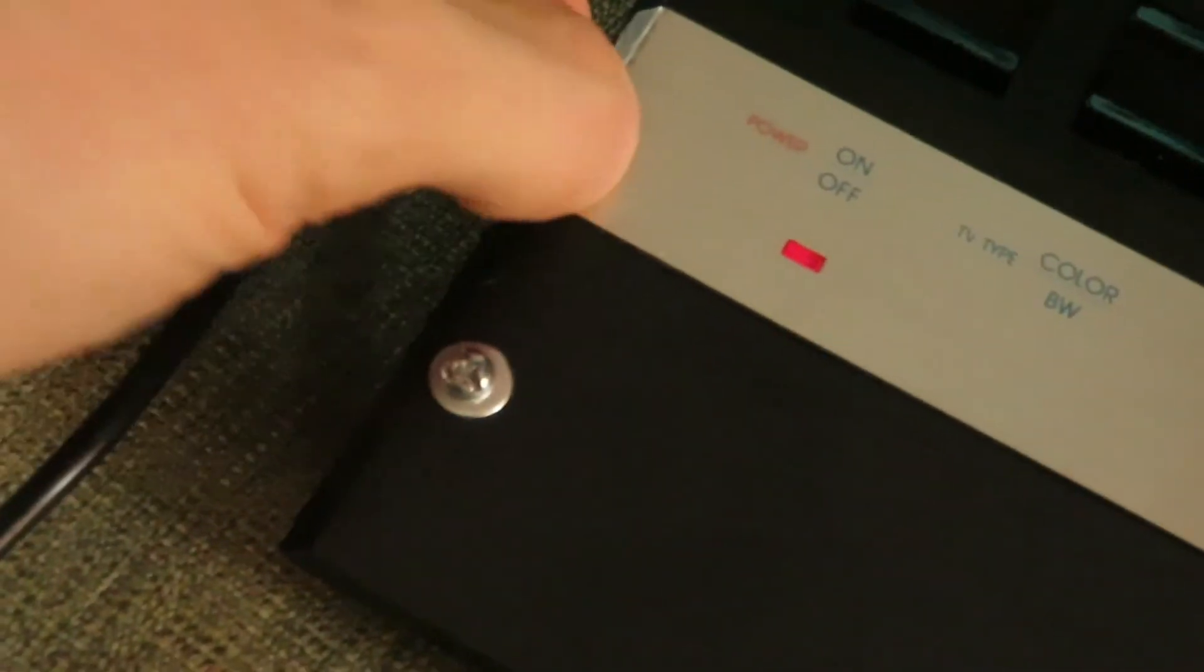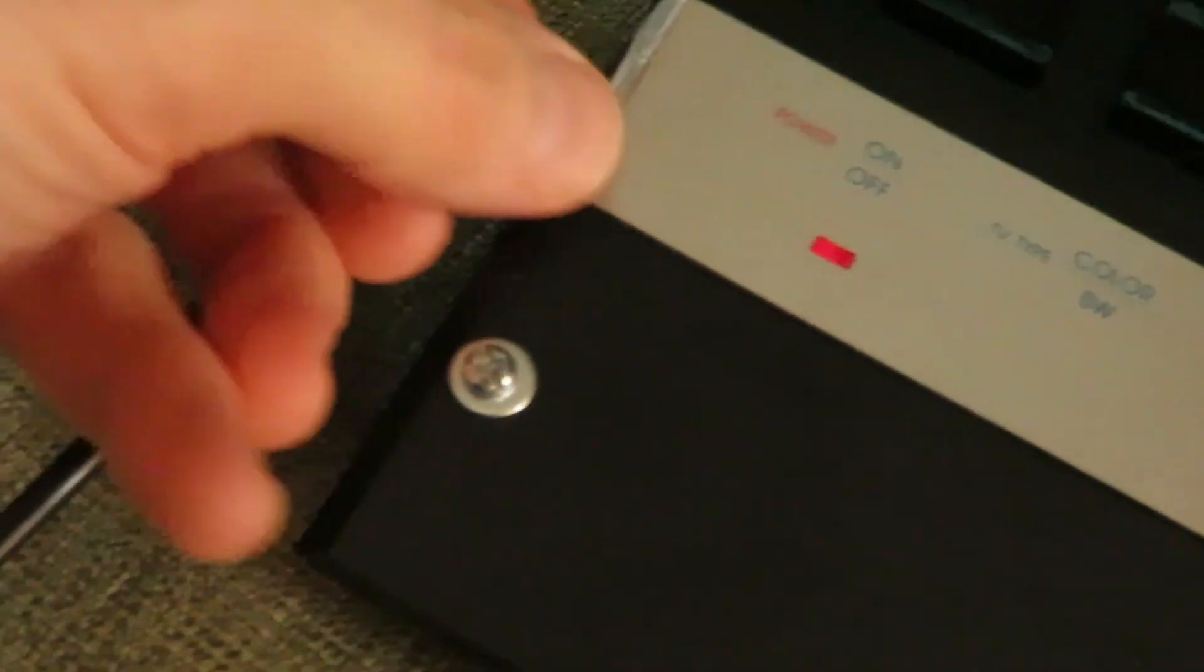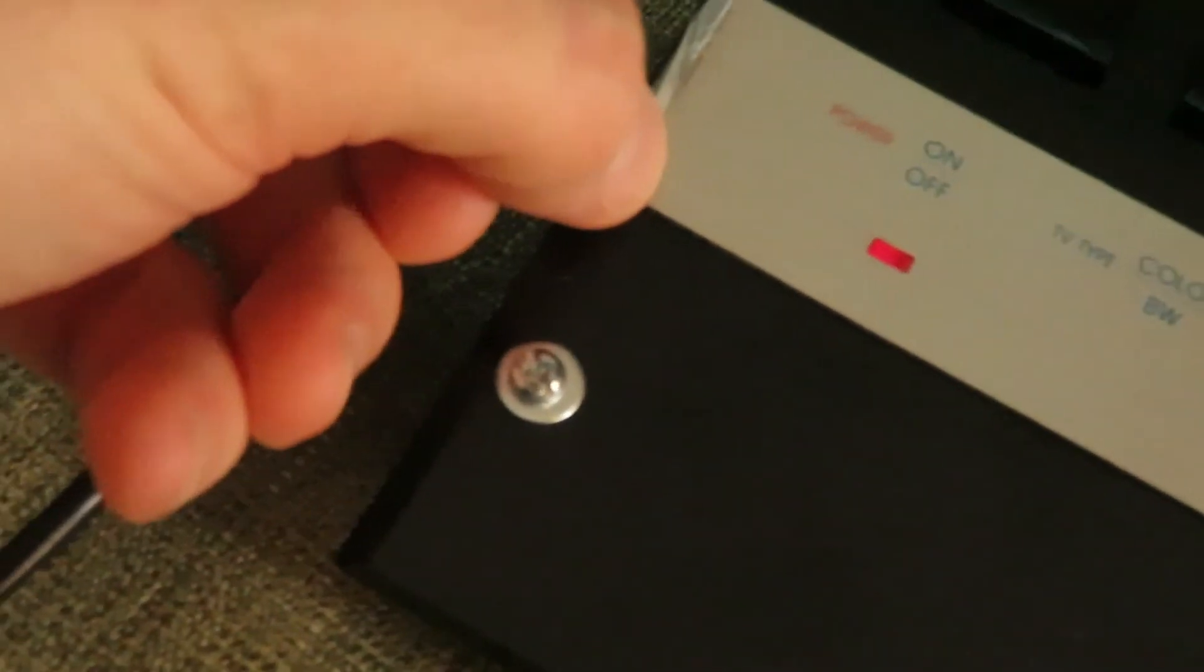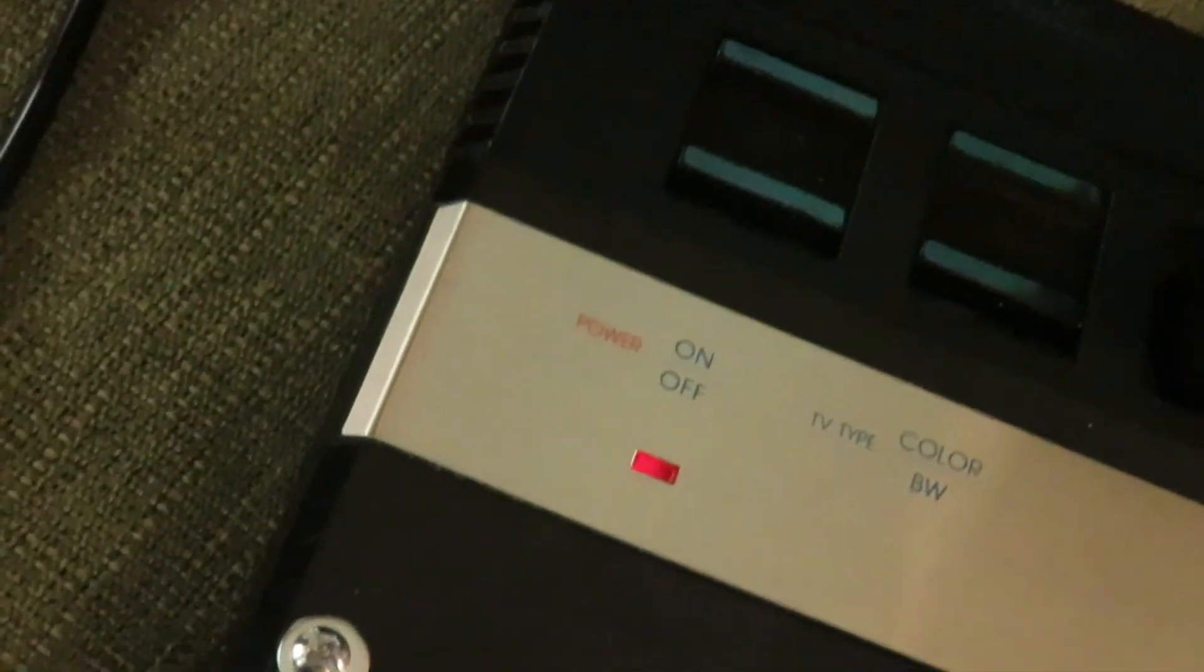This piece of plastic sheeting here has been on the whole time. We're taking off a piece of plastic sheeting that's been on for 38 years. Look at that. There it goes. It's pretty shiny. Look at that brand new Atari 2600 Junior.